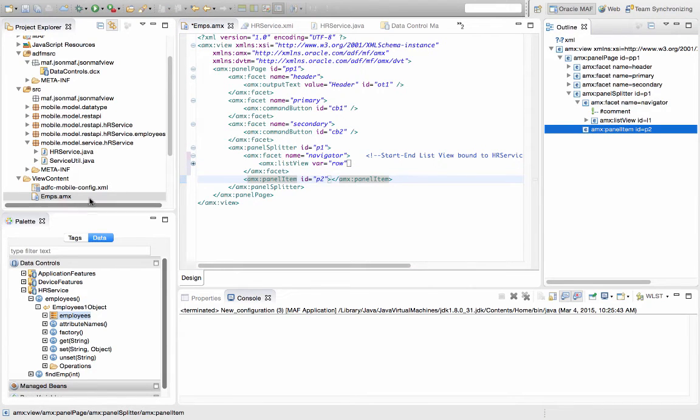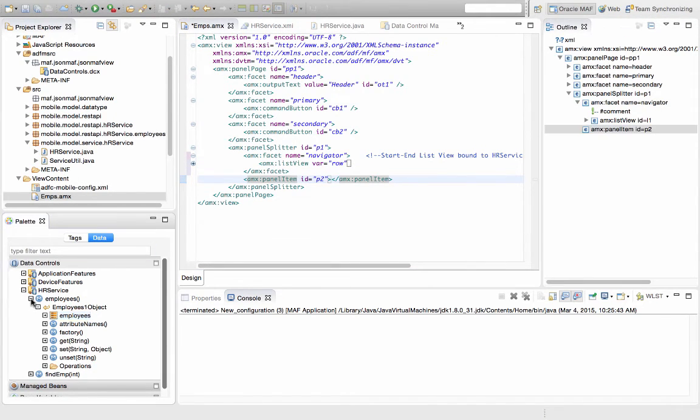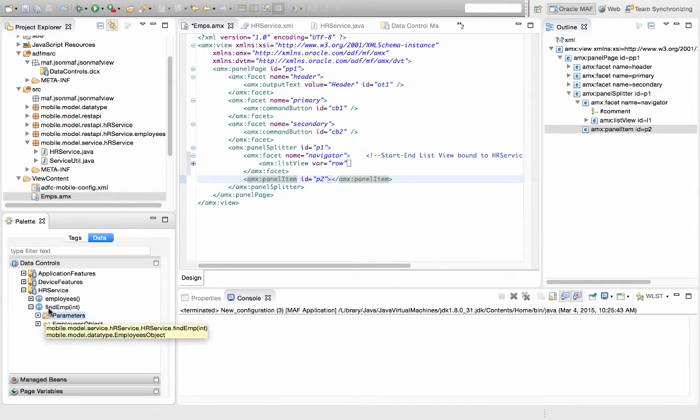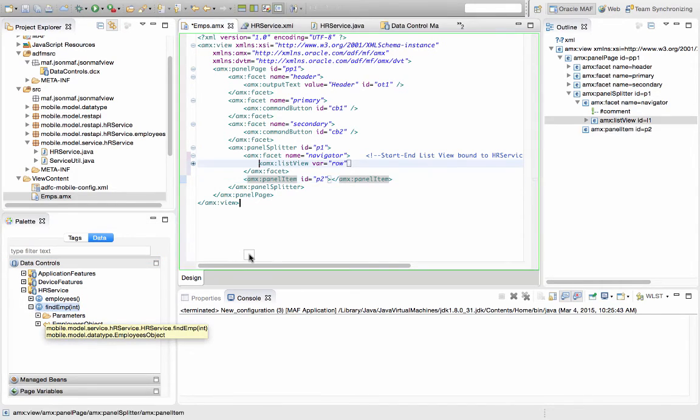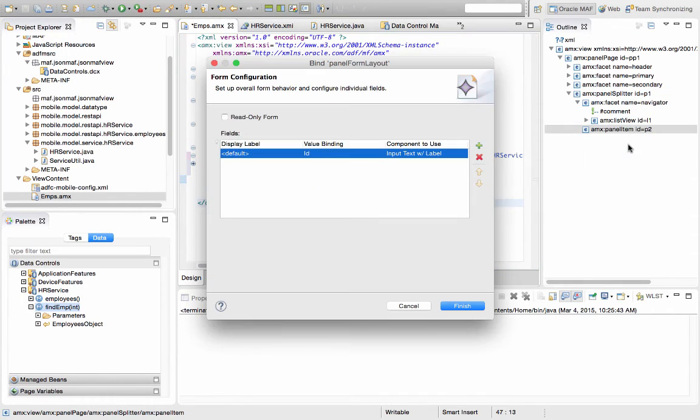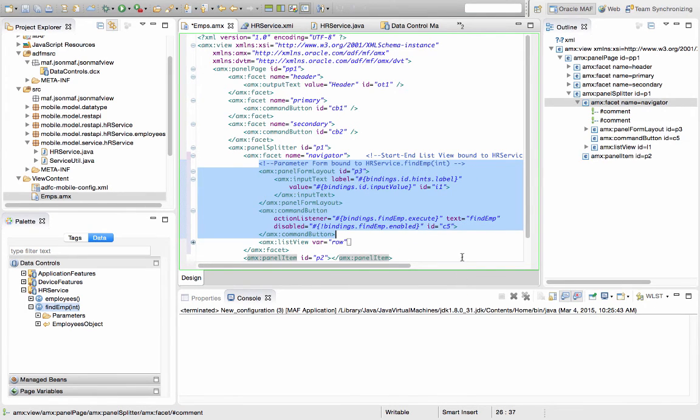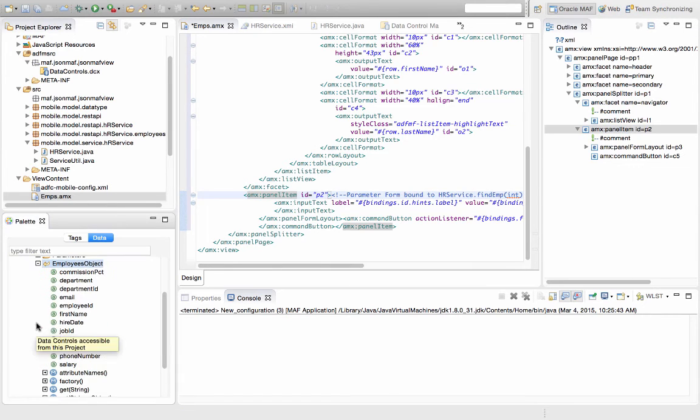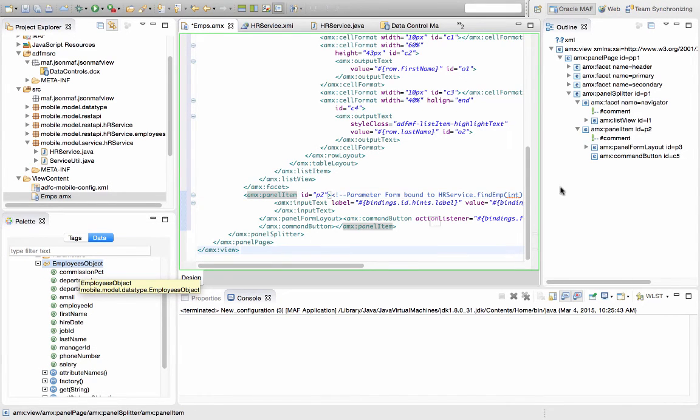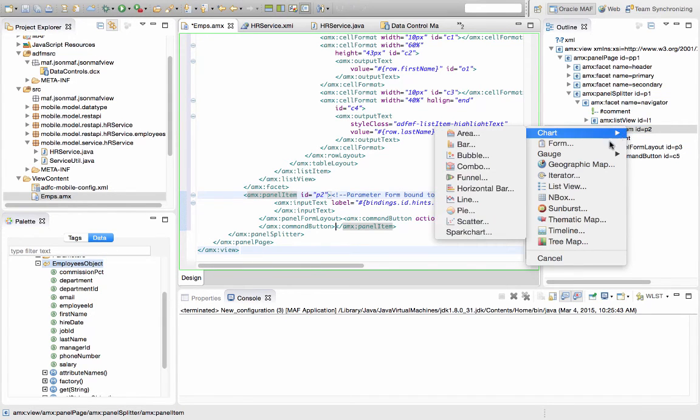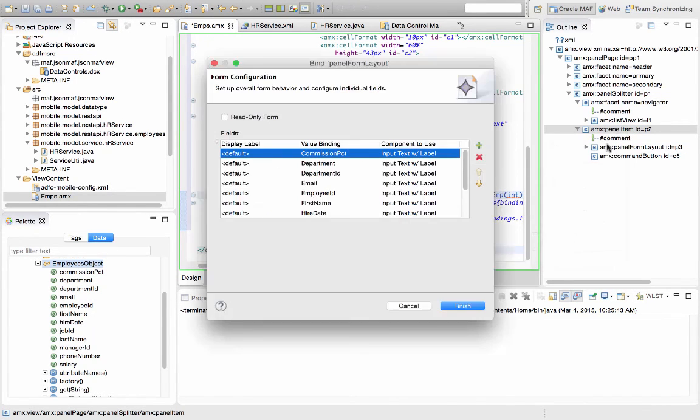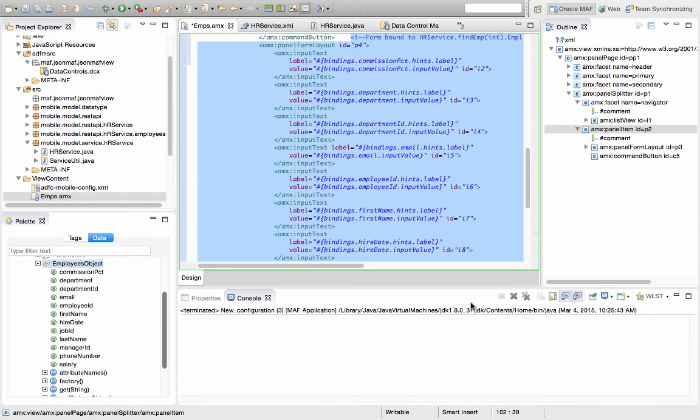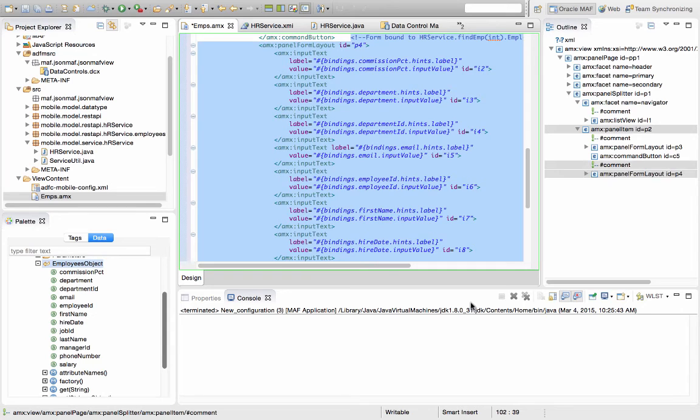On the other part of the page, on the panel item, we're going to use the other method, the findEmployee method, which has a parameter ID, and simply drag and drop it into here as a parameter form, which will create an ID field for us. And after the parameter form, we're going to show the return object, which is an employee, and drop it into the panel item section as another form. And this can be a read-only form or an updatable form, depending on how we need it to show up.